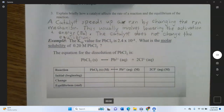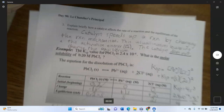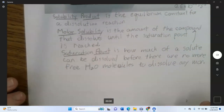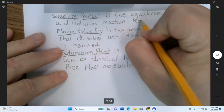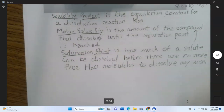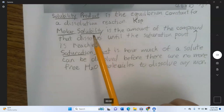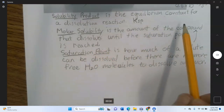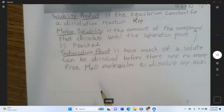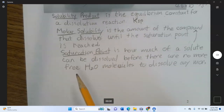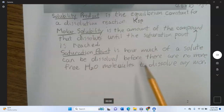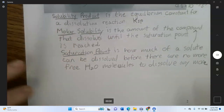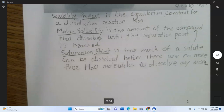There was an error in the lecture video, so let's define key terms. The solubility product (Ksp) is the equilibrium constant for a dissolution reaction — how much a reaction moves from reactants to products. Molar solubility is the amount of solute that dissolves until the saturation point is reached. The saturation point is how much solute can dissolve before there are no more free water molecules available; beyond that point, the solute sinks to the bottom as a precipitate.